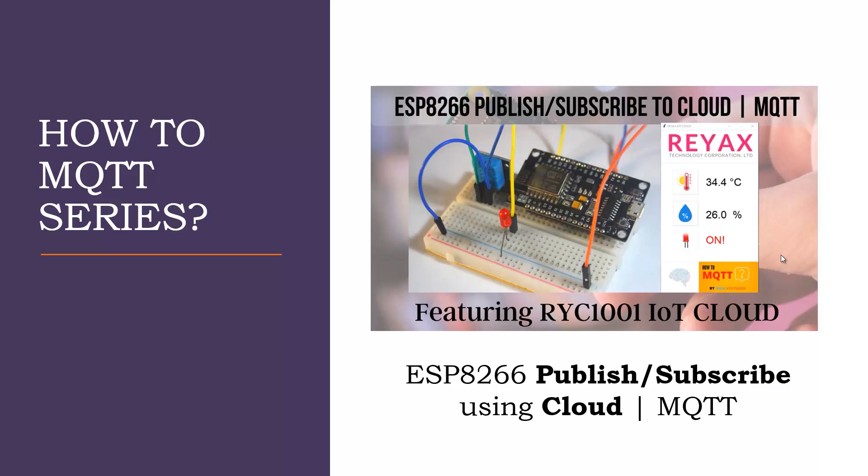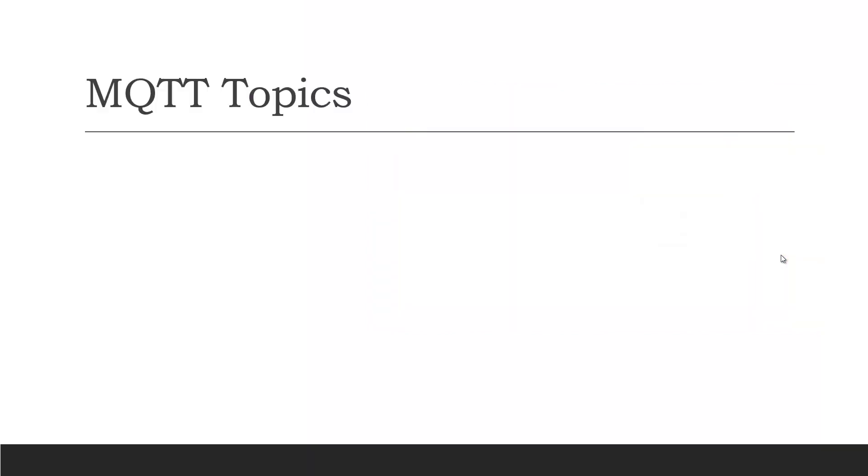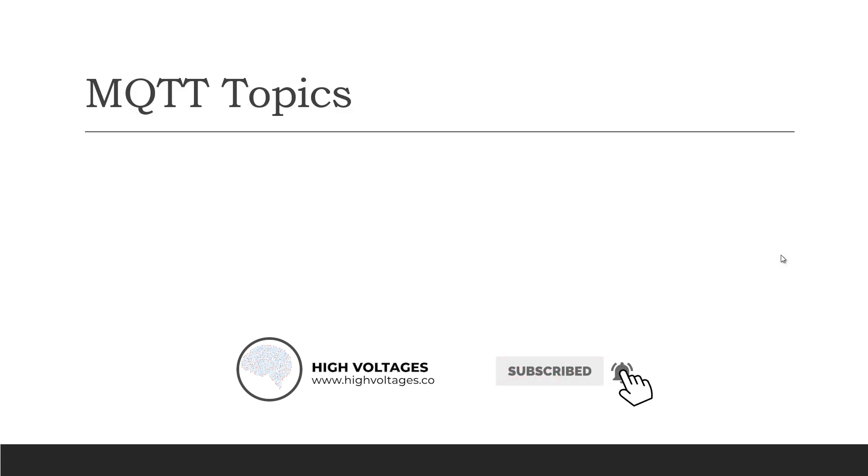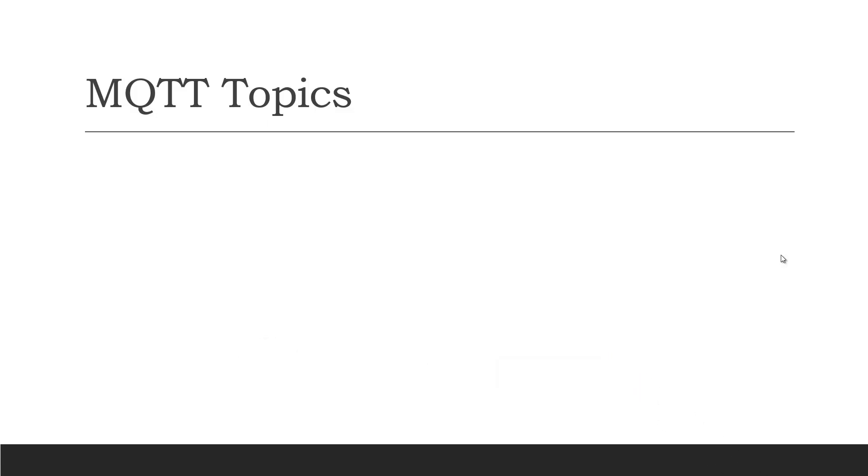Before starting, I would like to share some information about MQTT topics and the best practice to use it. In our previous video, we discussed what topic is. The MQTT broker uses the topic of a message to decide which client receives which message.